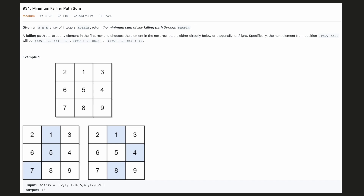In this problem, we are given a matrix of size n by n and we have to return the minimum sum of any falling path in the matrix. A falling path can start at any element in the first row, and then we can choose any of the three elements from the row below: the diagonally left, the diagonally right, and the directly below cell.